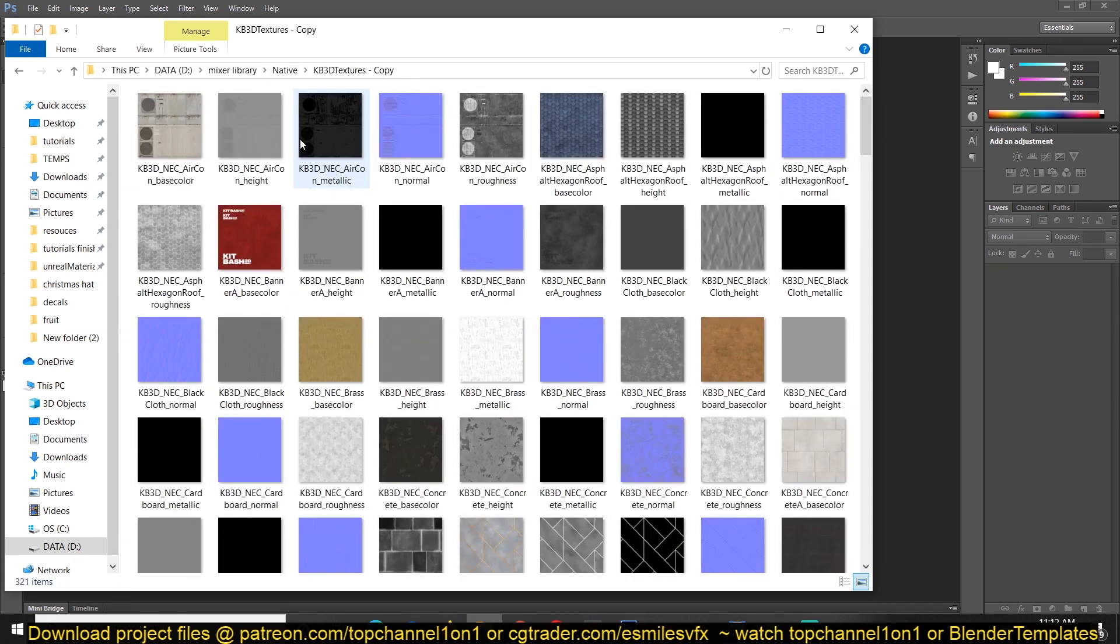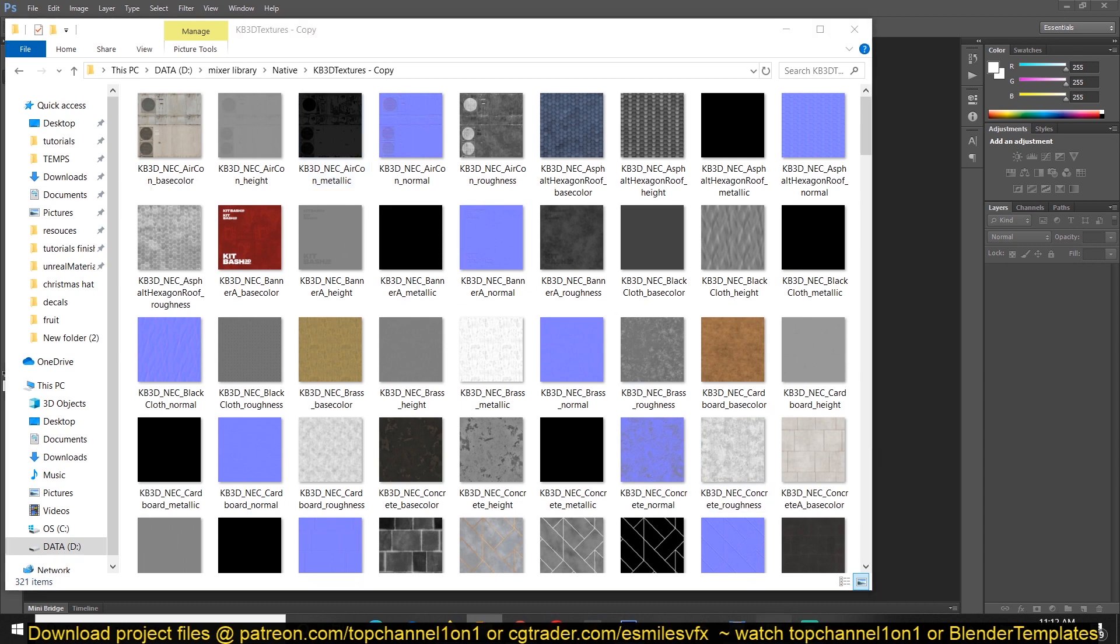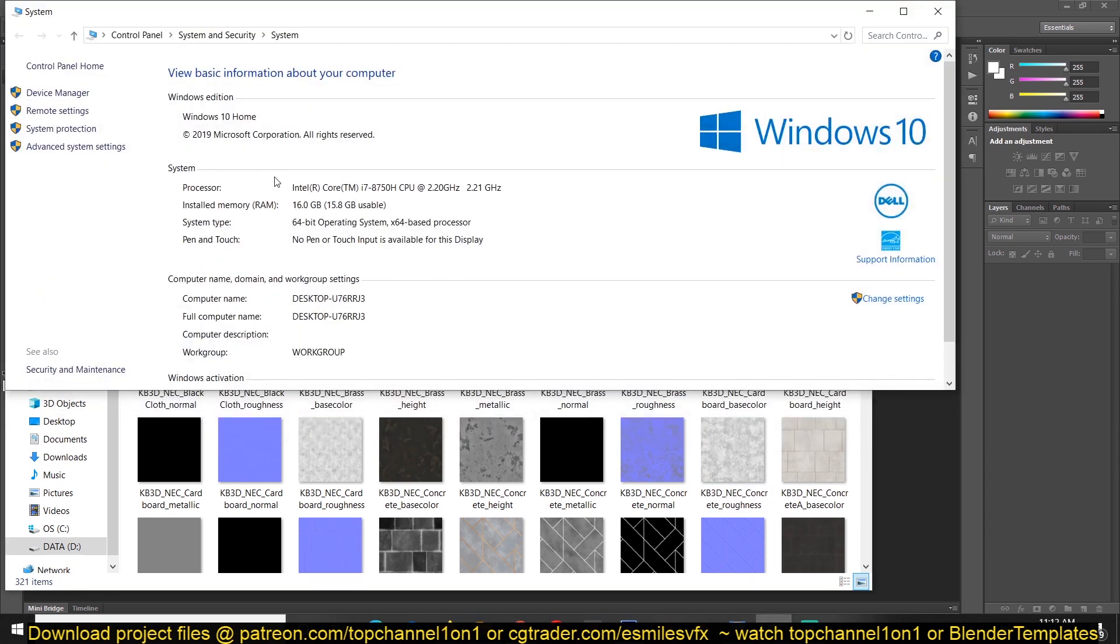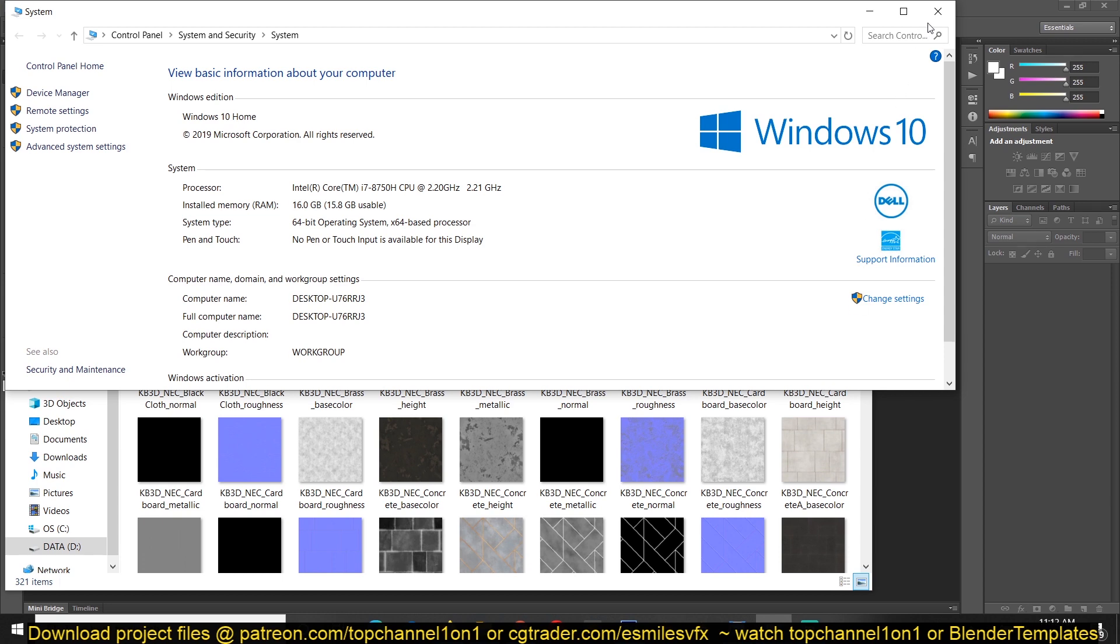My computer is about these specs. You can see it's 16 GB installed memory, an i7, and a 4 GB graphics card, an NVIDIA GTX 1050 Ti.